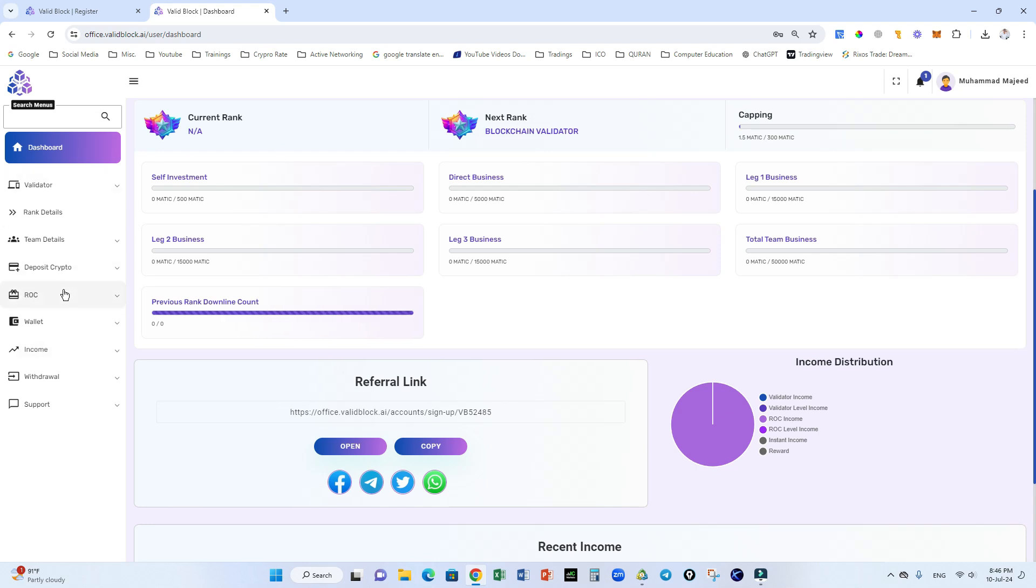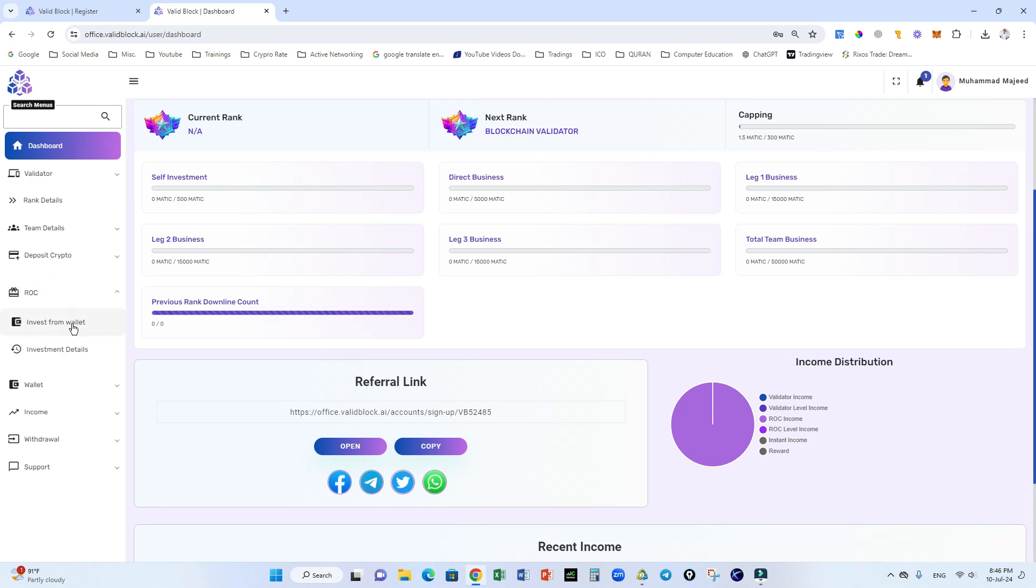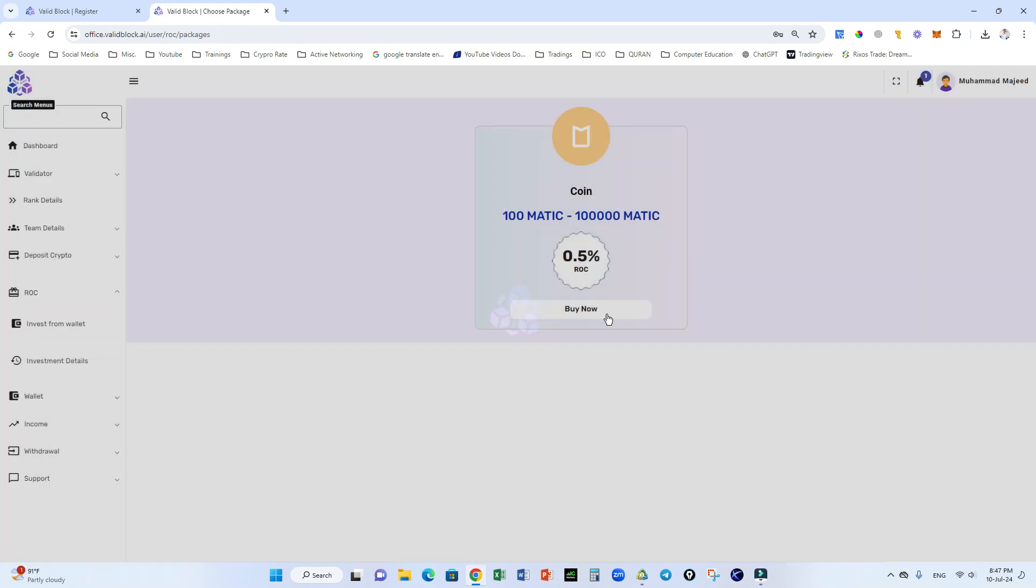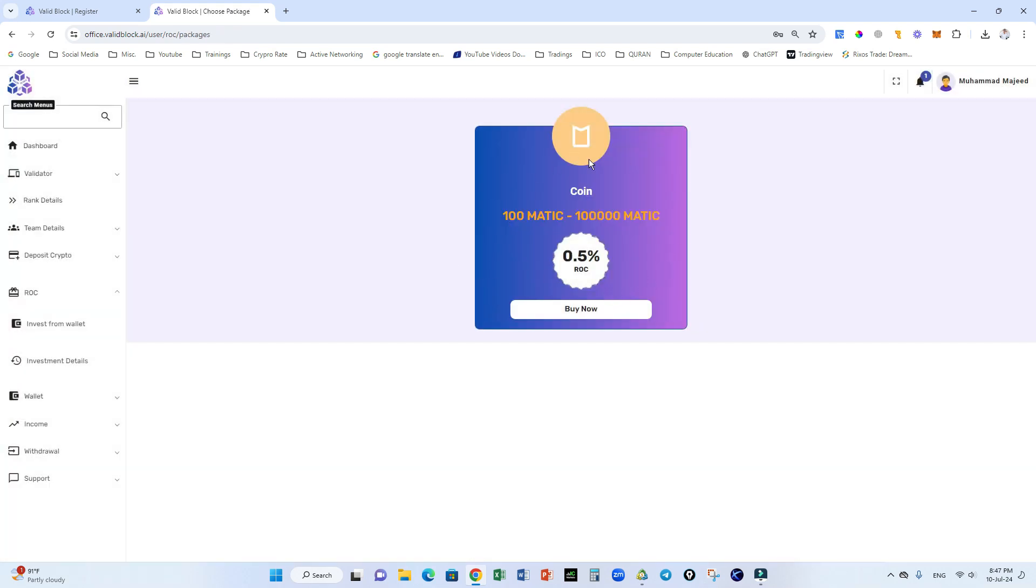If you want to activate ROC package, check how many matic coins you will send. Click on ROC investment from the wallet. Just send 100 matic for the initial investment in Valid Block where you can get 0.5% ROC profit on a daily basis, Monday to Friday.